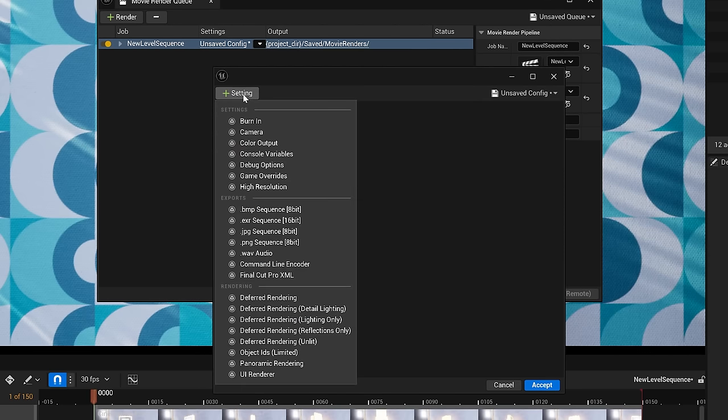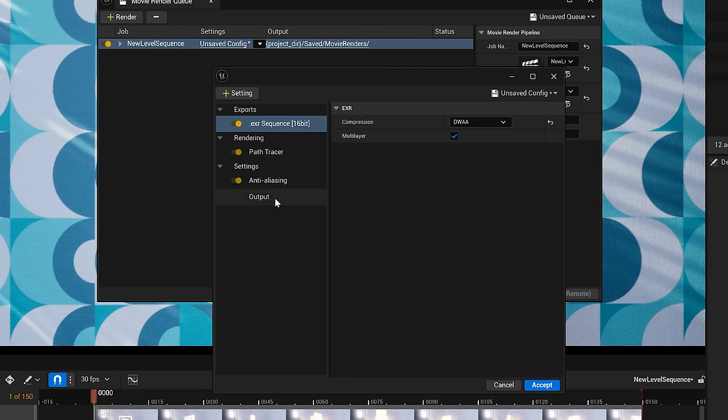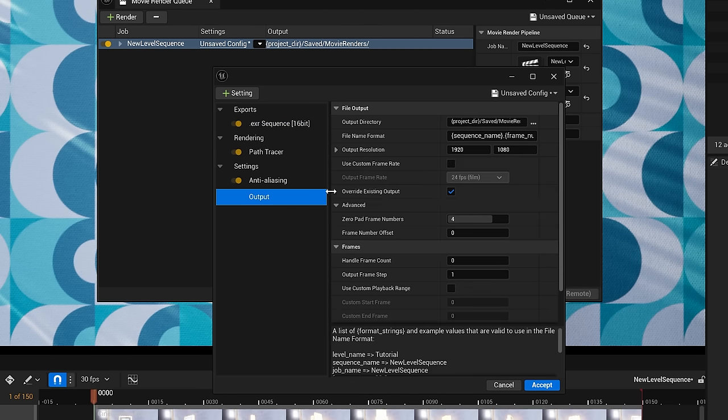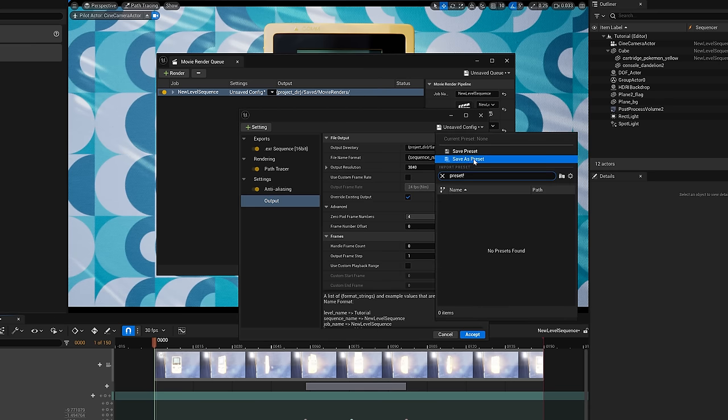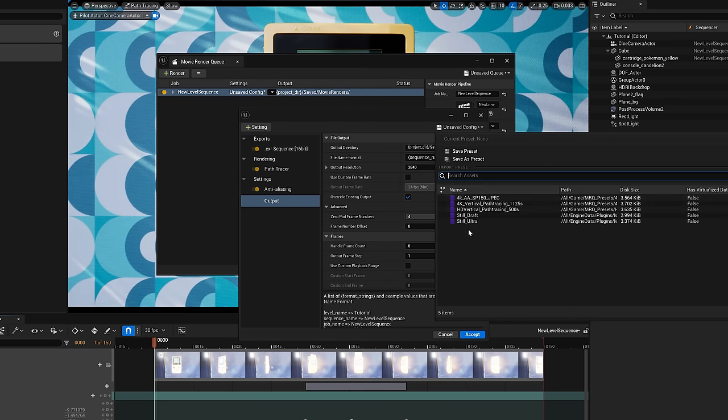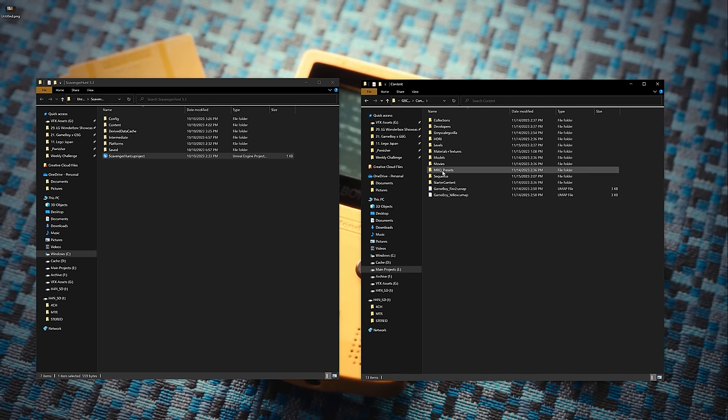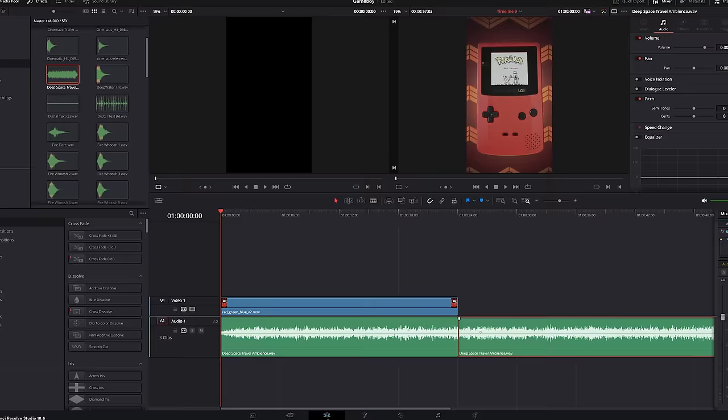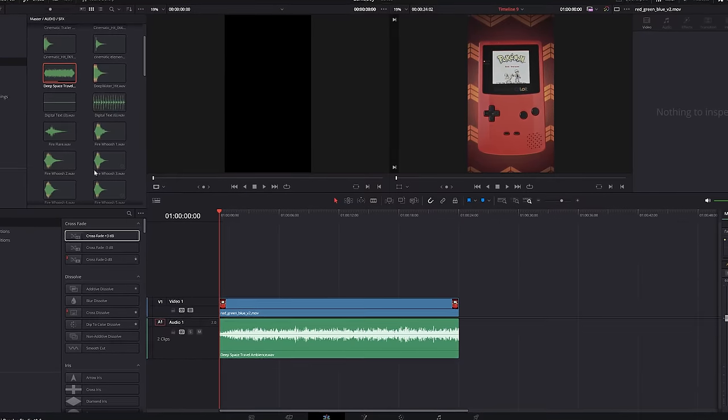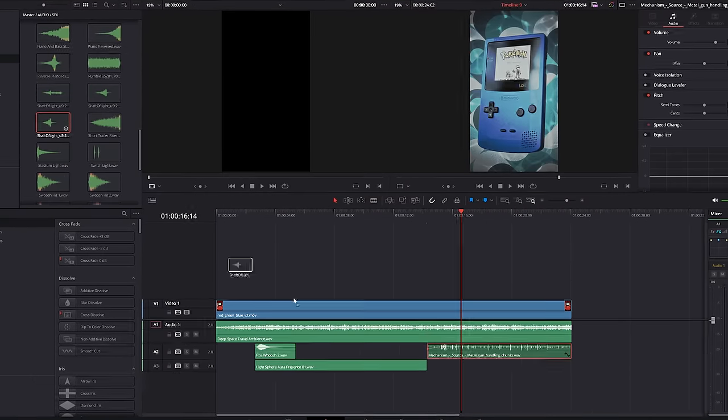And lastly, instead of a JPEG sequence, I'll add an EXR sequence set to DWAA for the best compression settings. And under output, make sure our resolution and path are correct. Once you have all this set up, we can save them as a preset, which really comes in handy later on when outputting more renders. And you can even take this file and transfer it across other Unreal projects. You can send it to friends or even load it into your default scene that we set up earlier. And with that, we'll hit render, do some light color grading in DaVinci, add some sweet music, some sweet sound effects, and enjoy the fruits of our labor.